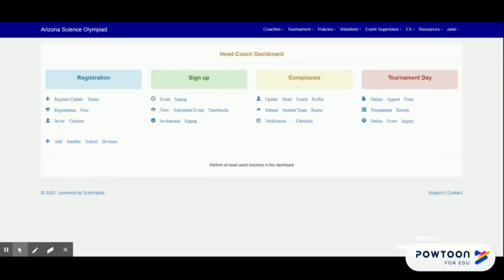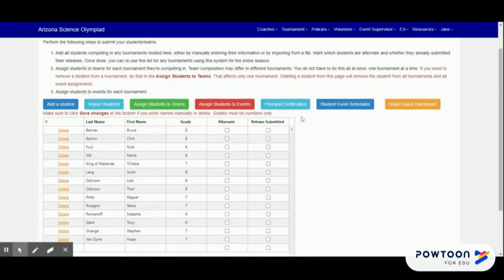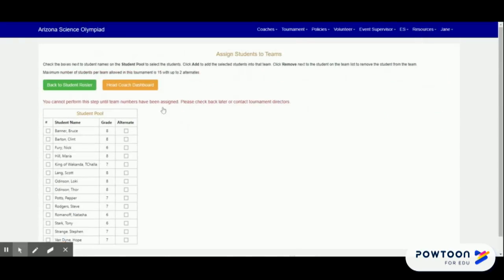Click Submit Student Team Roster. Click the green button that says Assign Students to Teams, which will bring up your student pool.